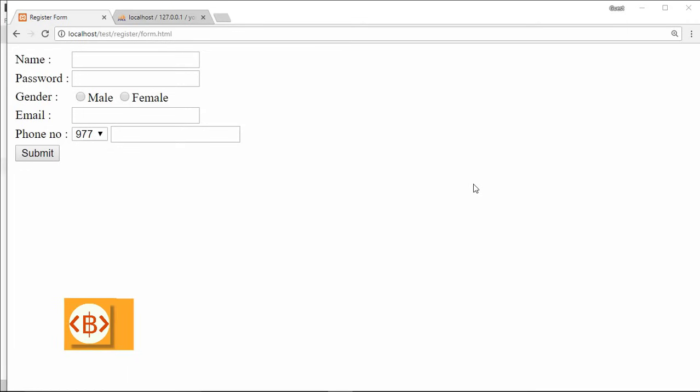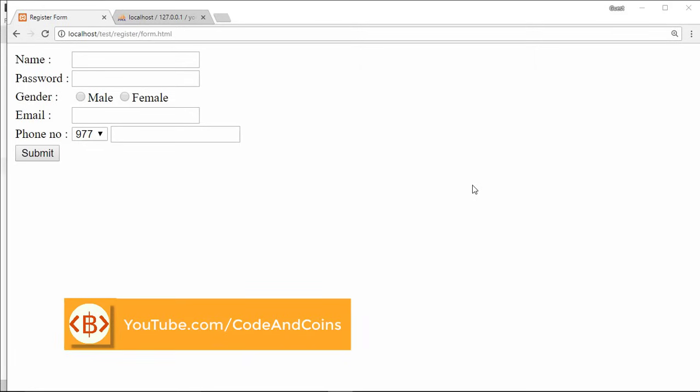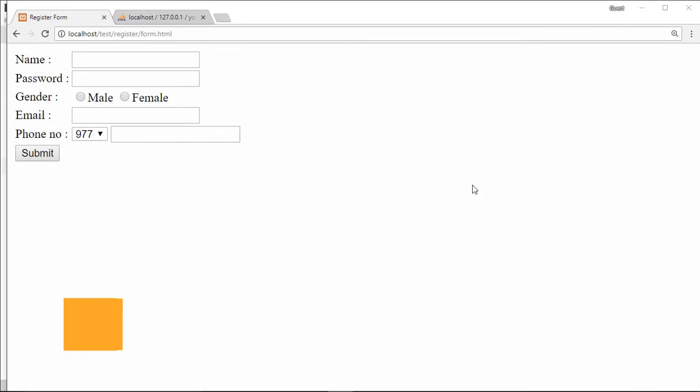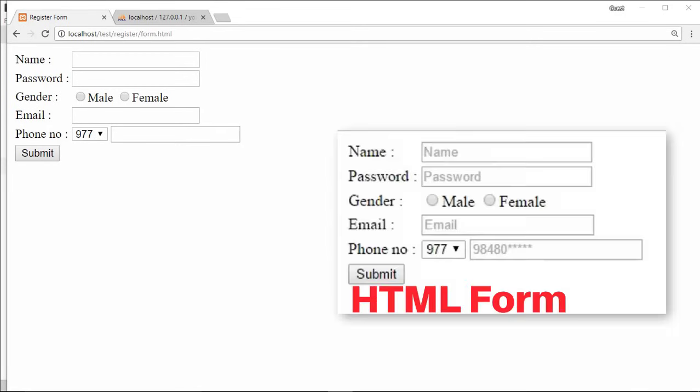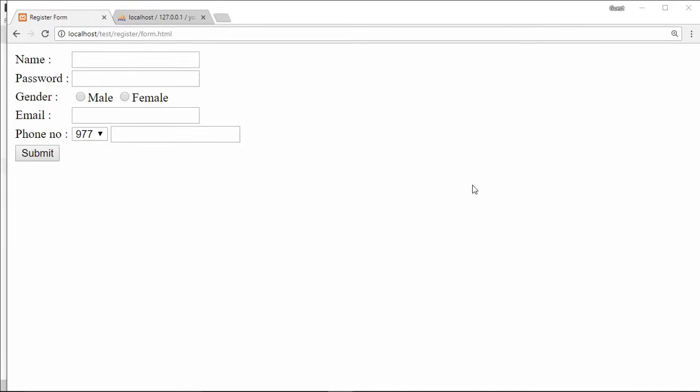Hello programmer, today in this tutorial we are going to write some code so that we can insert data into the database through this form. I want to say that if you missed my previous video on HTML register form, then you can find that video on the top right corner of this video.